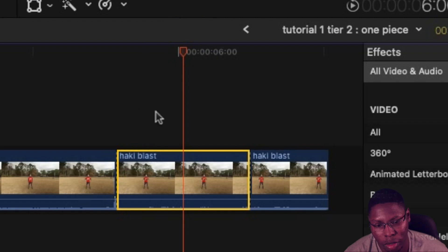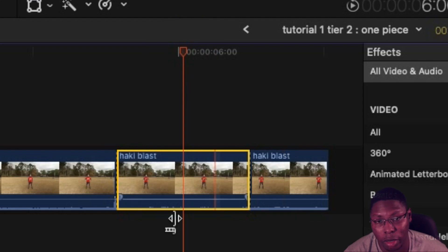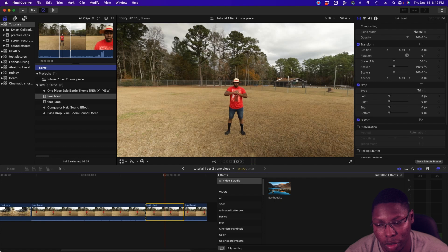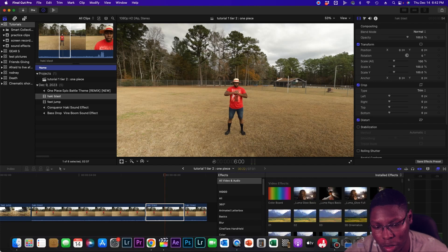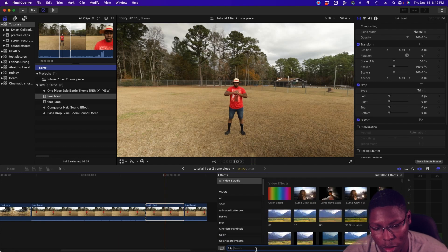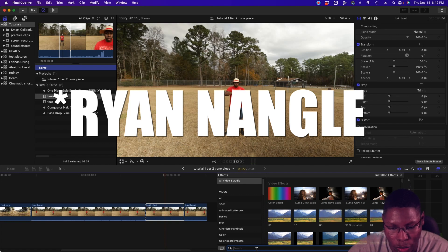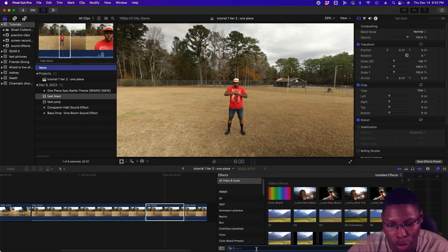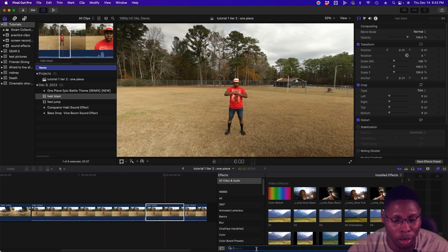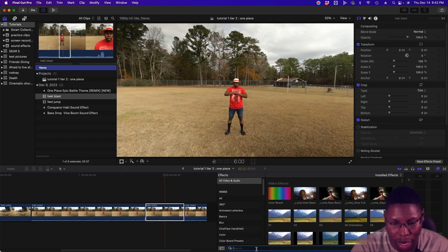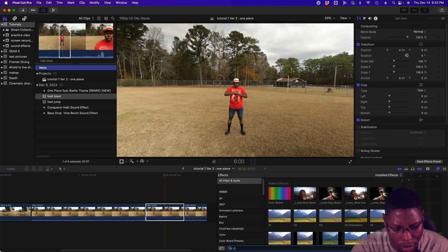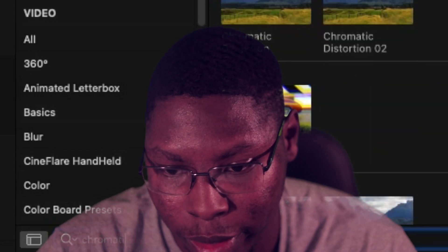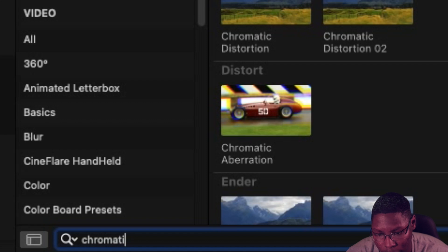So now I have this little section that I can add the effect on. Now what I'm going to do is I'm going to use this effect that I found on Ryan Nagel's effects on YouTube. He's a YouTuber who makes different effects for Final Cut Pro. So it's called the chromatic distortion. I think that's what it's called. Maybe I can find it over here. All right, here we go.